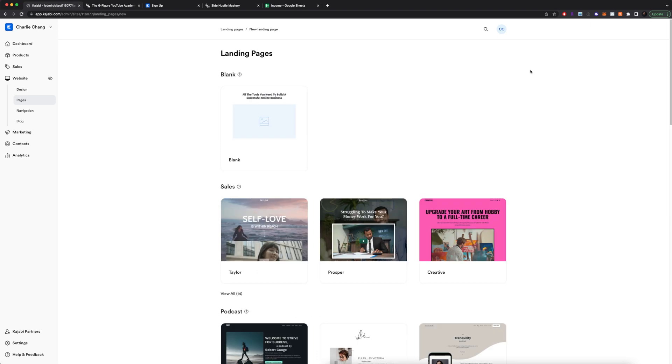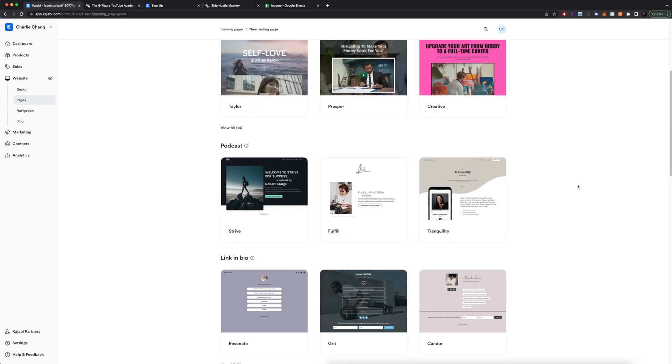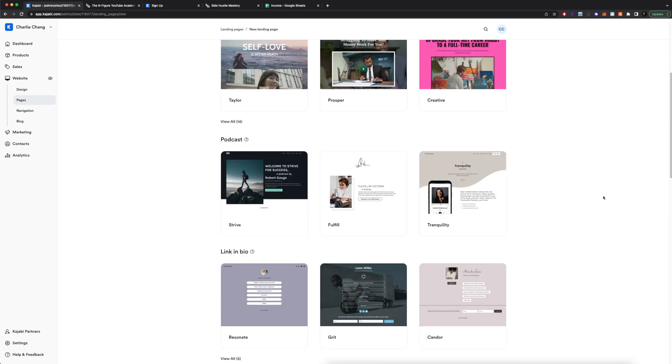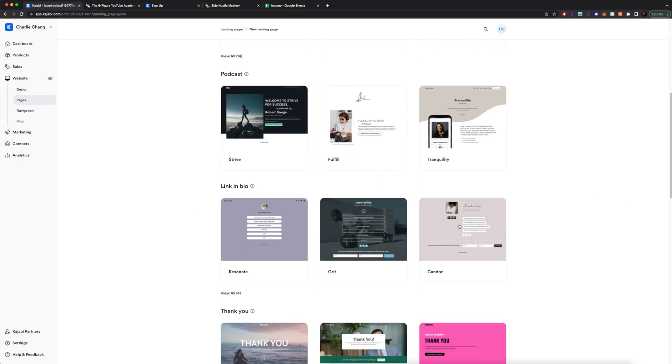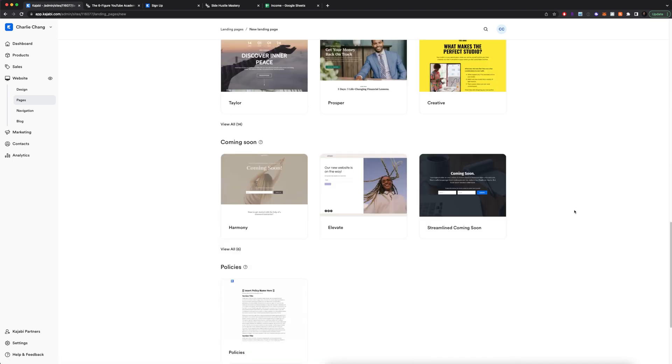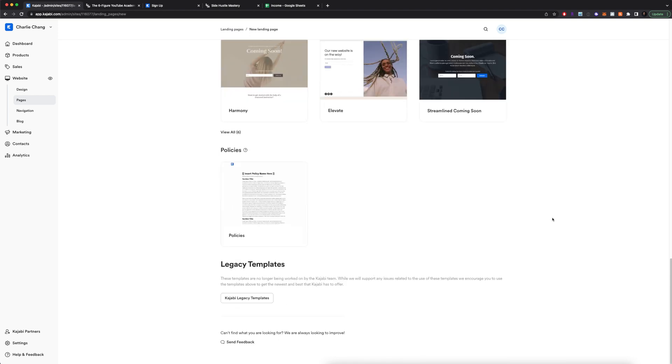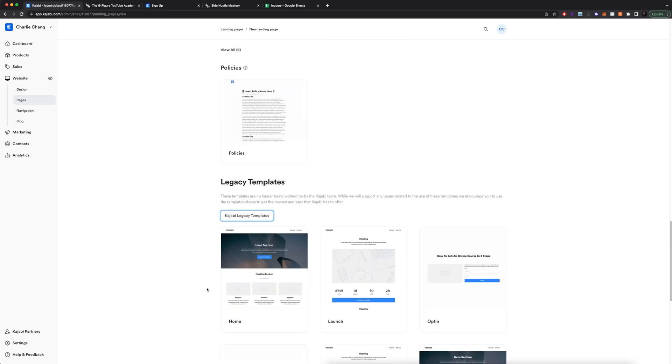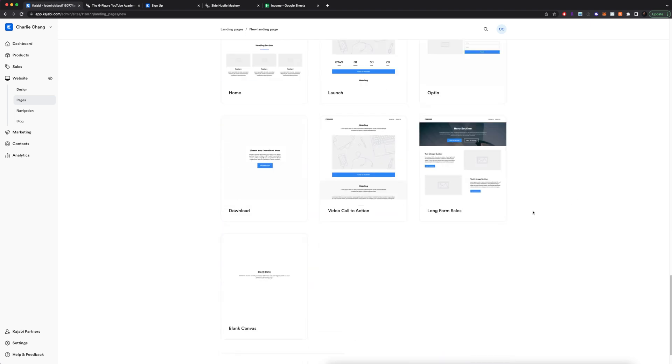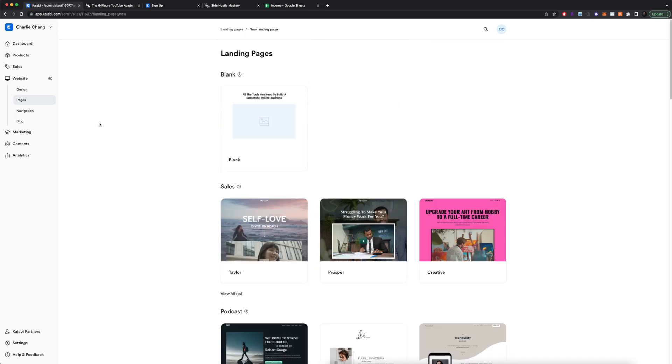It's going to have you actually select the template. So I encourage you to scroll through here and pick one that matches what you're trying to do. These are good link and bio pages. They have some opt-in pages, coming soon pages, and they also have some legacy pages that are no longer being updated by the Kajabi team, but still are really good.